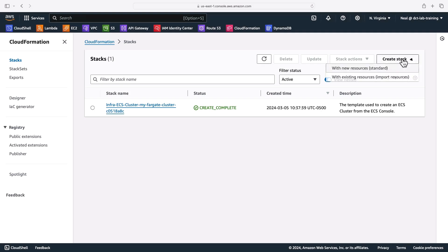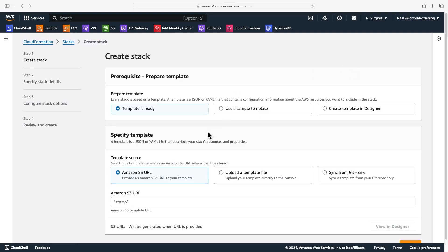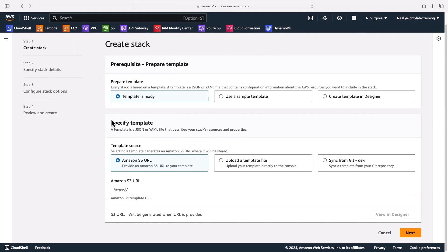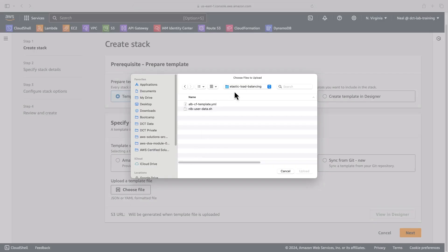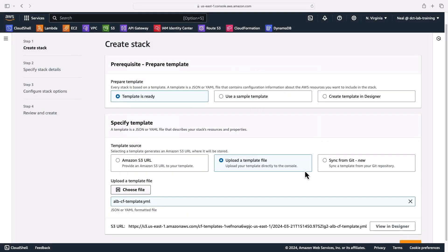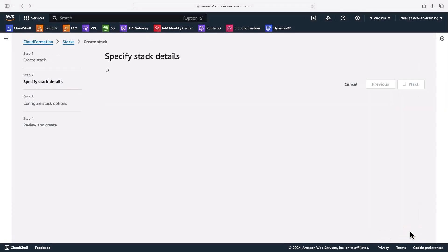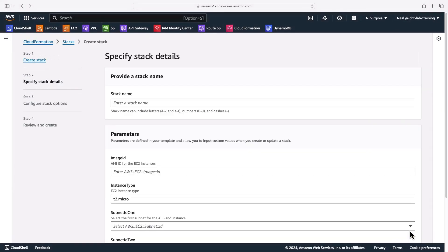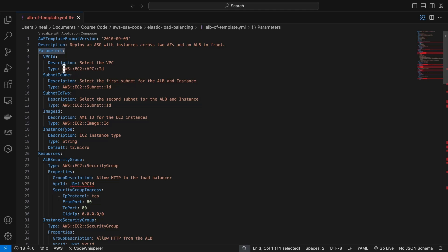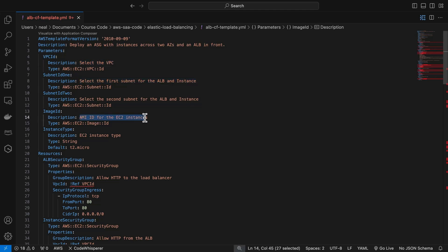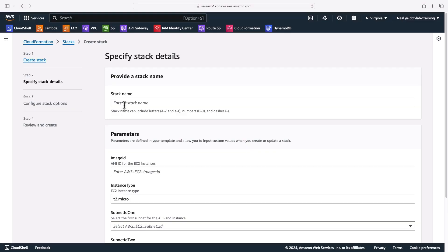So back in cloud formation, I'm going to create a stack, I'm going to choose with new resources. And then on this page, the template is ready. And I'm going to upload the template here. So then I can just choose my file. So in the elastic load balancing folder from the course download, I'll choose my albcftemplate.yaml file. And that's going to be imported, we can click on next. Now in the template, there are these things called parameters at the beginning here. Parameters enable us to then specify certain attributes of the deployment within the console in cloud formation. For example, we can select the VPC, we're going to be able to select subnets to use and additionally the AMI ID. So that means we can get the latest AMI.